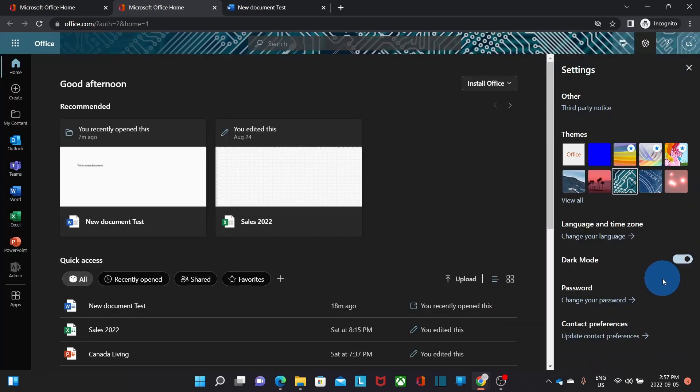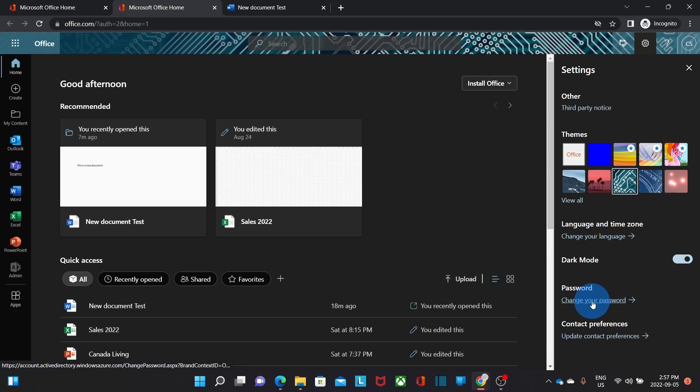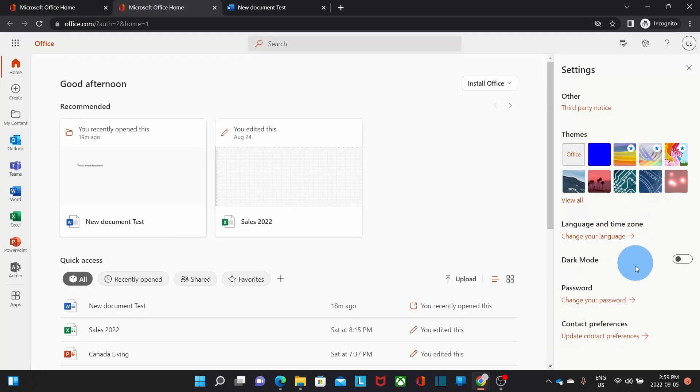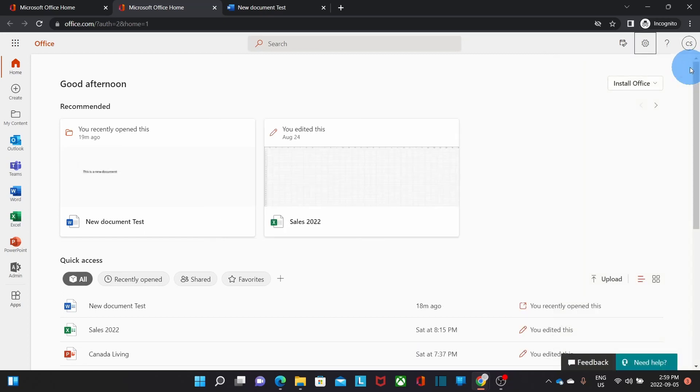I can also switch to dark mode, which could be in some cases more comfortable to your site. Going down, I will find Change your password. Here is where you can change the password in case you need it. And just below, you can update your contact preferences. Now I will close the settings by clicking here on the X.